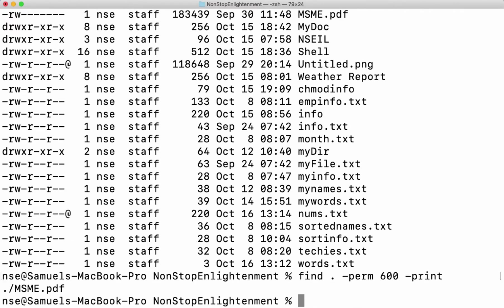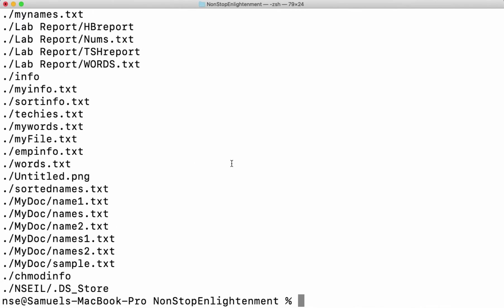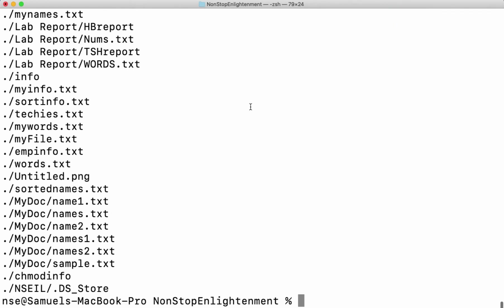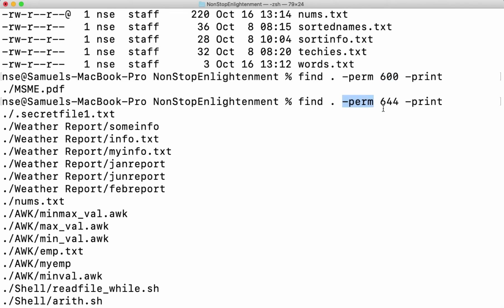Let me say print. Now it will print only this file because it's the only file with that permission. But if I want to find a file with a different permission — say read and write for user, and read for group and read for others — it will print a lot of files because most files have that permission, which is 644. So if I want to find any file with a specific permission, I can do that with hyphen perm followed by the permission value.